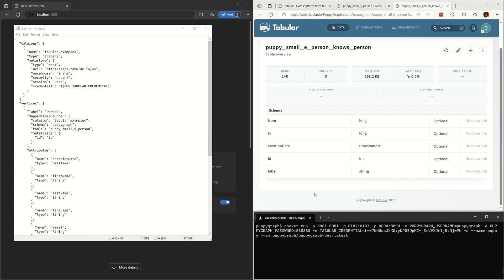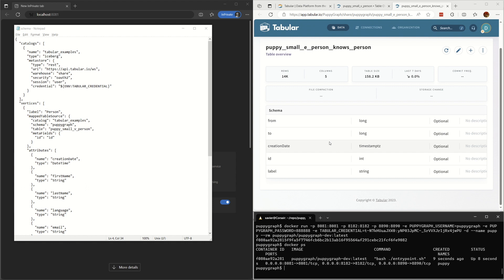One is Person and another is PersonKnowsPerson. On the left side is a JSON file with the mapping from a logical graph schema to the physical tables. Tell PuppyGraph which tables are vertices and which tables are edges.